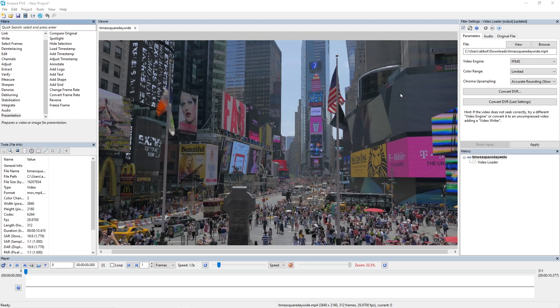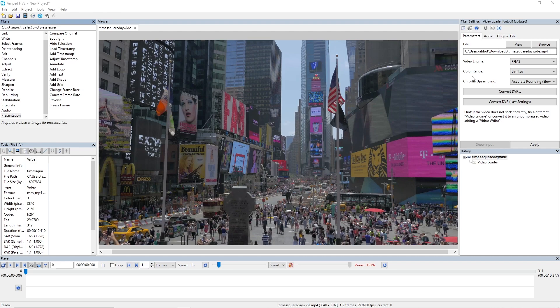I'm first going to introduce you to one of our new filter settings within the video loader, and that is chroma upsampling. Now in the past we have always used accurate rounding for chroma upsampling.